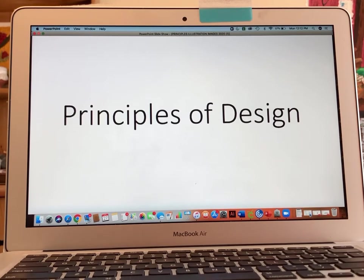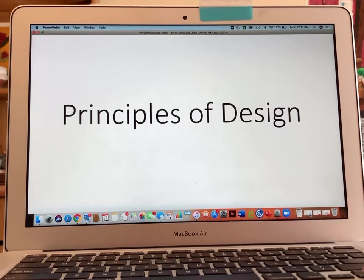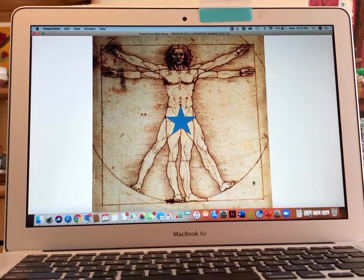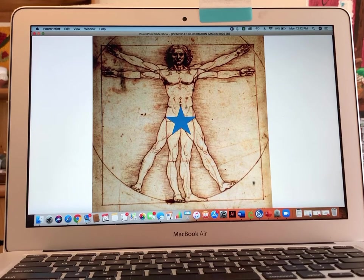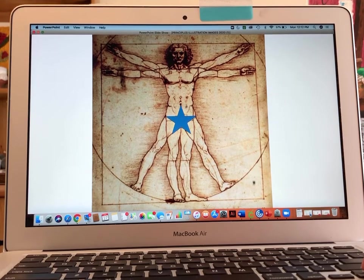This video is going to show you the slides that are in the PowerPoint presentation for the principles of design. The first work we're looking at is by Leonardo da Vinci and it's called the Vitruvian Man. I use this example to give you an idea of what one type of balance is.